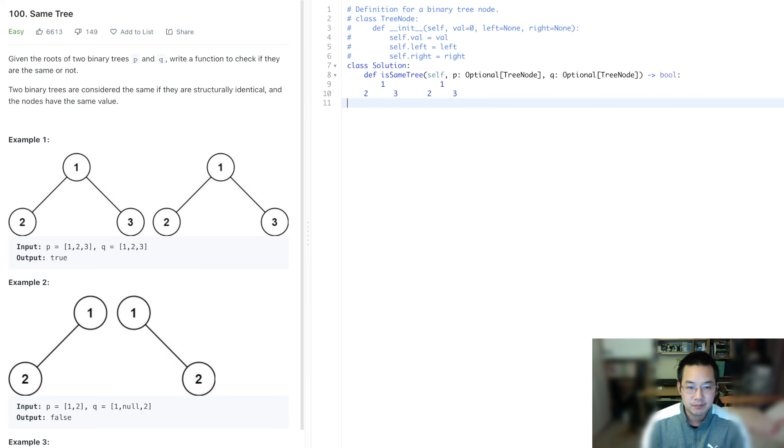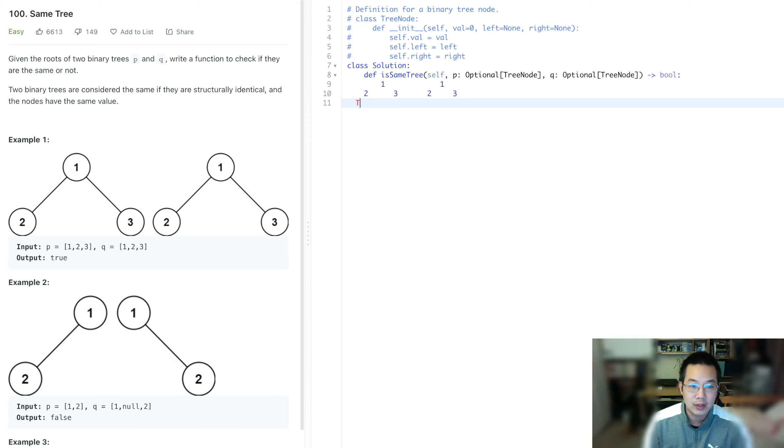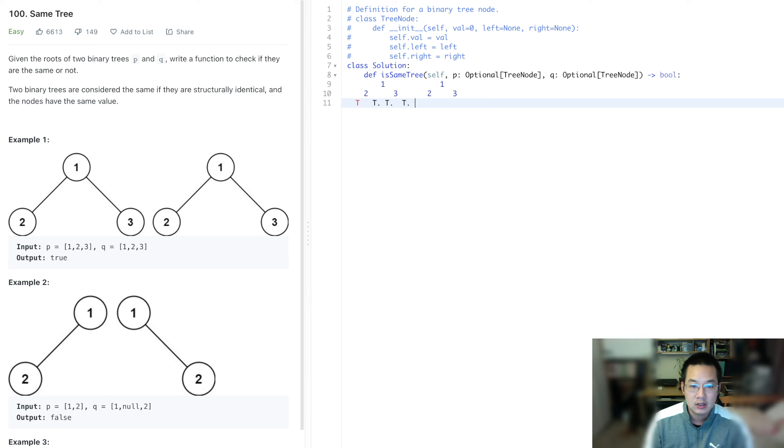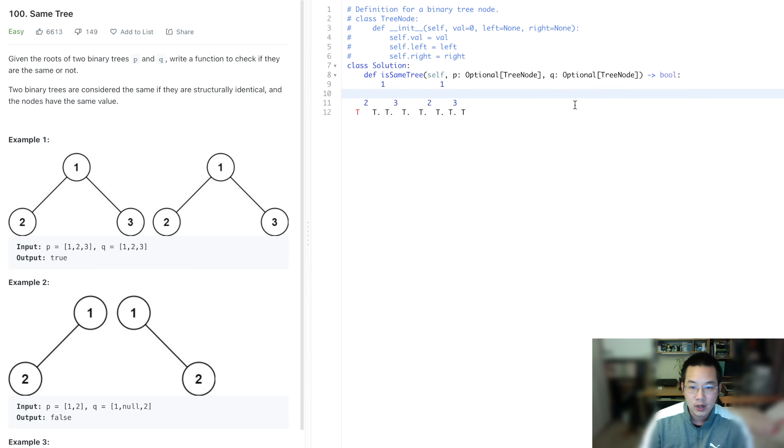So basically what we want is this should return true because there's no left and right node. This should return true as well. All of these should. So now we have that. So let's just write down that code.